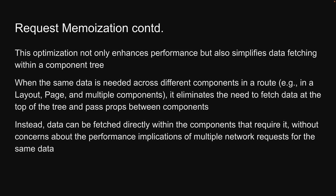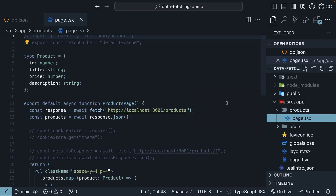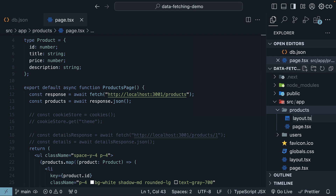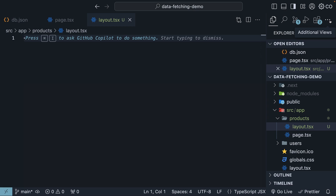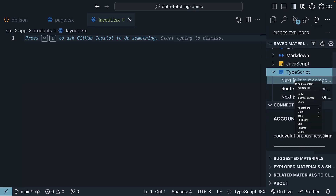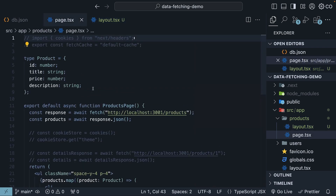Let's return to VS Code to see this in action with an example. To build a proper component tree, let's add a layout file and nest the page inside it. Within the products folder, create a layout.tsx file and use the Pieces Explorer extension to insert a new NextJS layout component code.